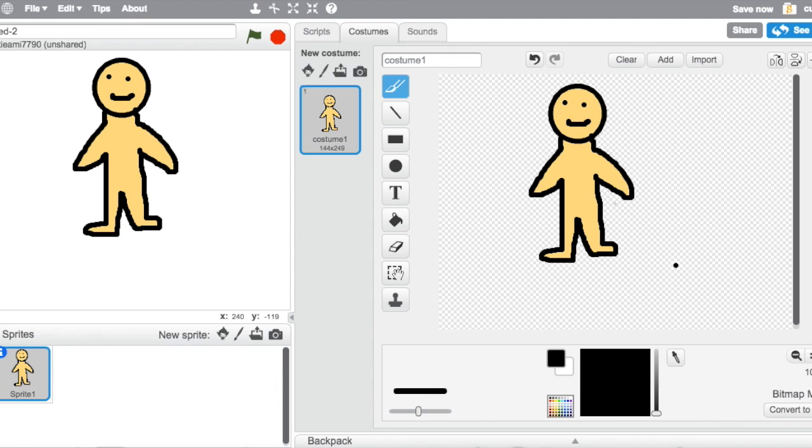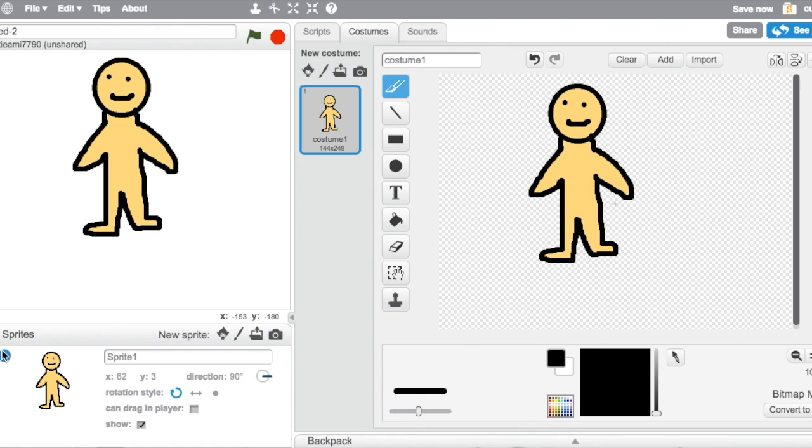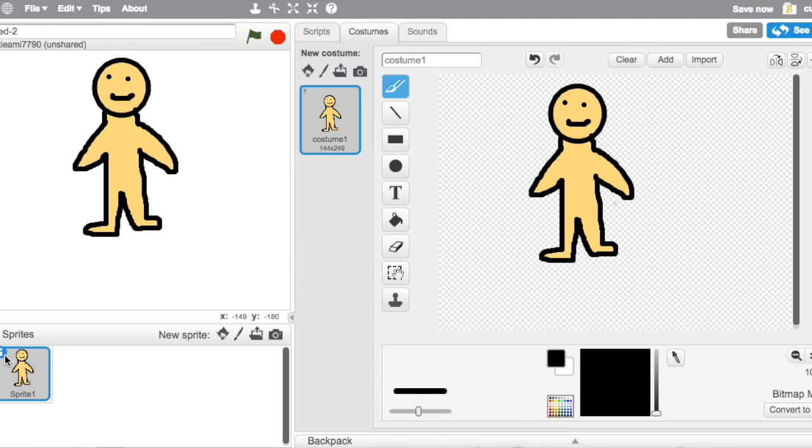And then just draw the clothes on their own sprite, and then you have to go to info, can drag in player, just click that. But if you want to do the special thing that I'm going to show you, this is what you have to do.